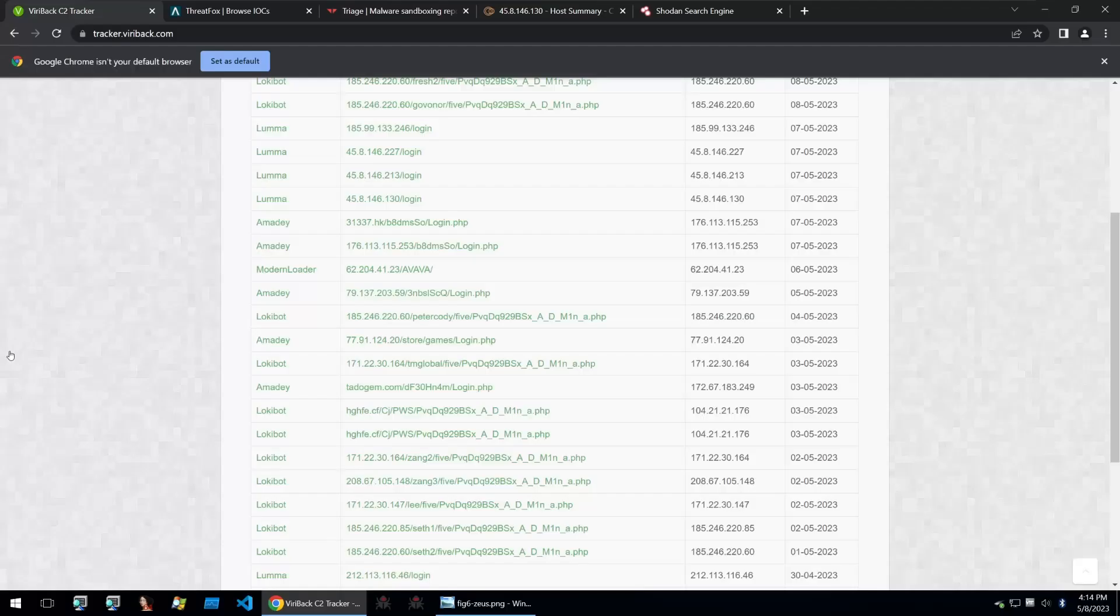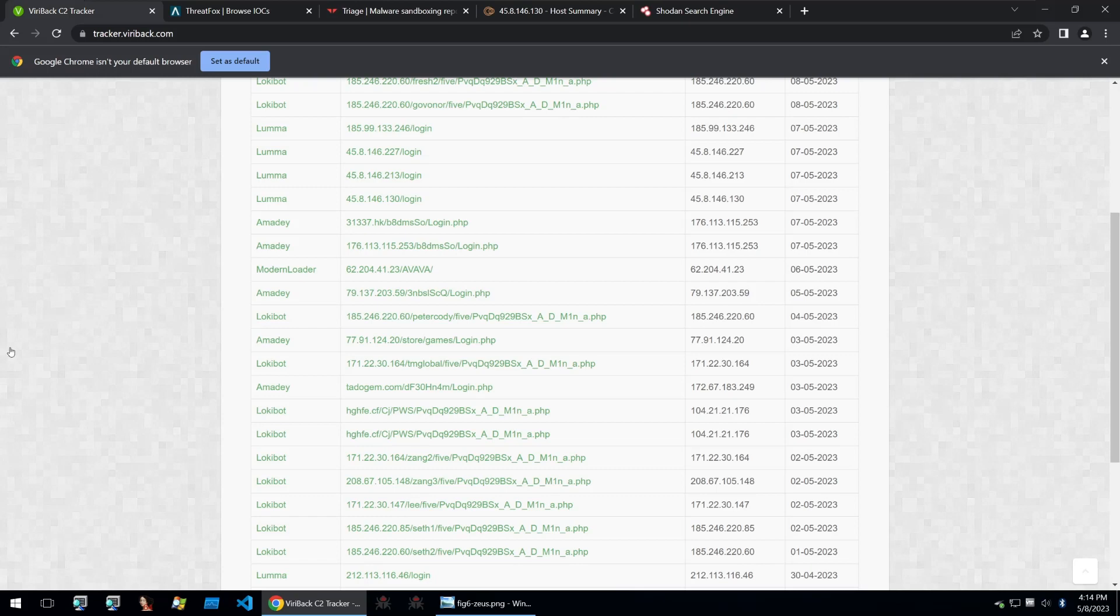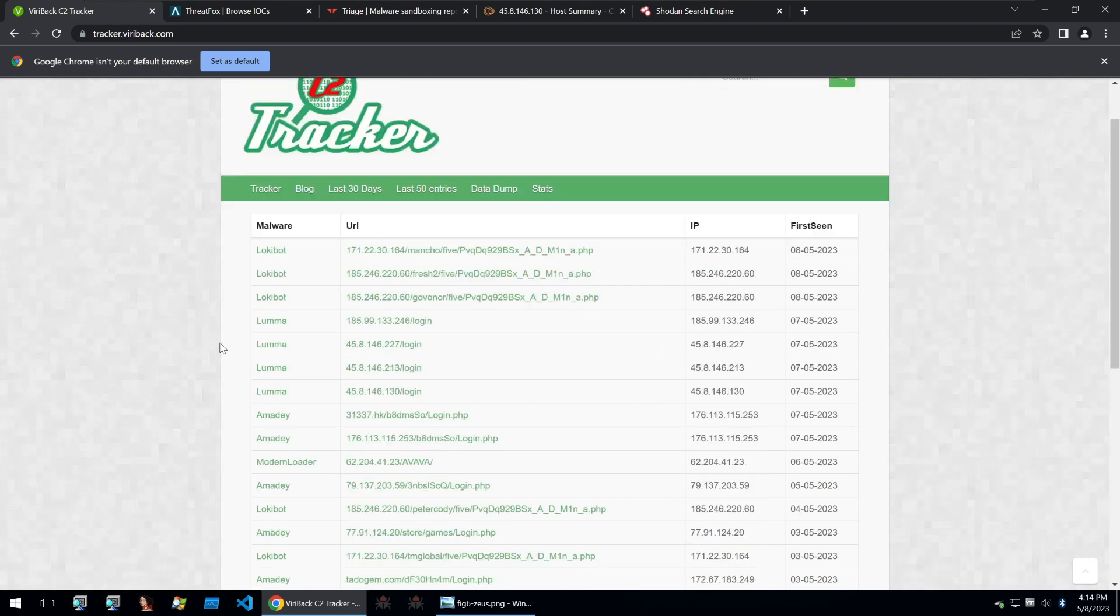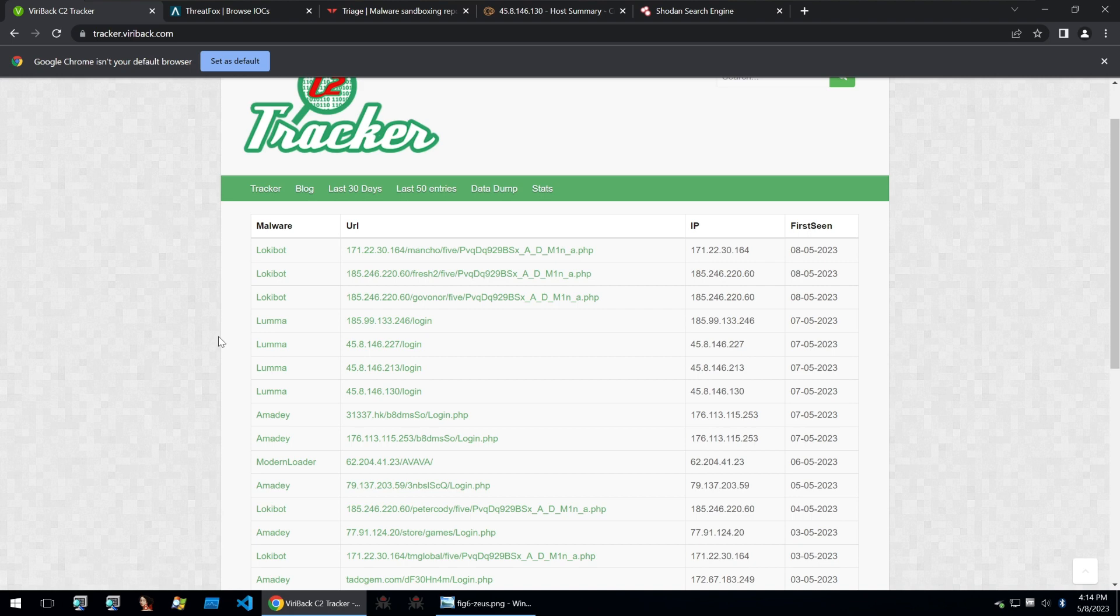So one of the first methods of finding a C2 panel without knowing the binary is by taking the IP of one of these web panels and searching it in some host searches such as Censys or Shodan. And then from there, we could create a dork for these search engines and try to find more of the same C2.